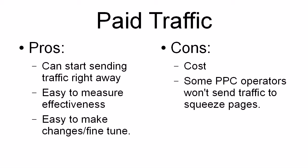Now they've changed their terms of service. And if you try and send traffic to a squeeze page from a Google AdWords ad, they will shut your account down. They do not allow that at all now. So you have to be careful there.